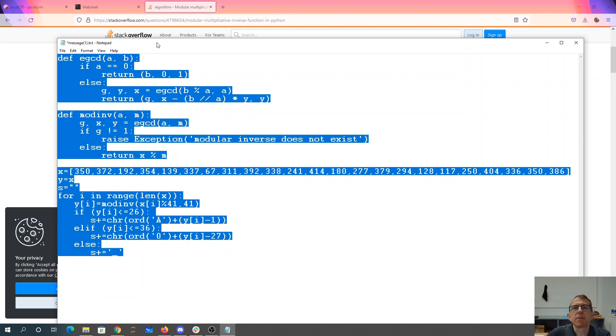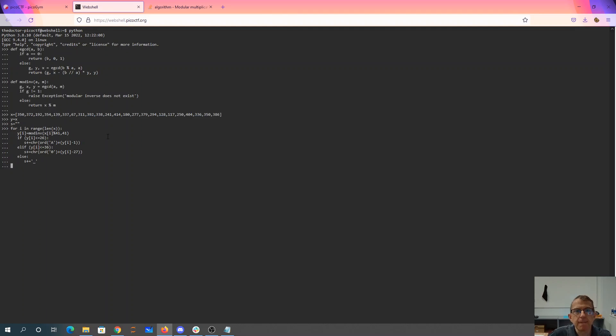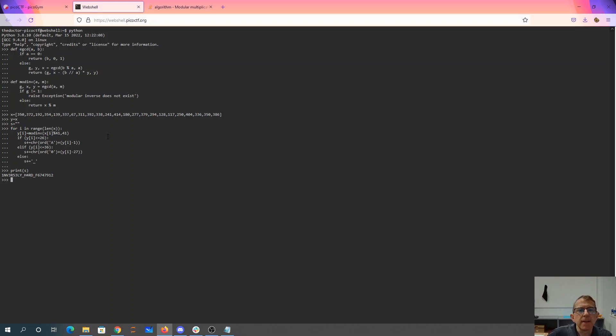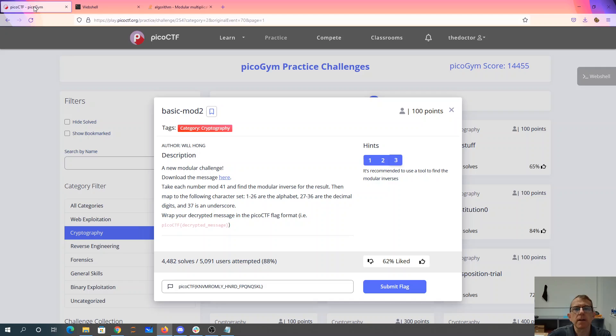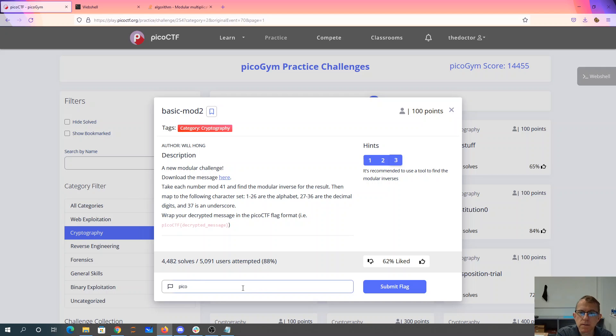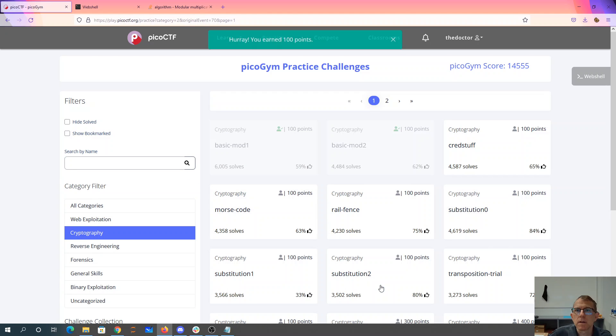So let's come over here, put that into Python, see what we get. Inversely hard. Oops. Copy. And there we go.